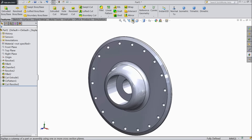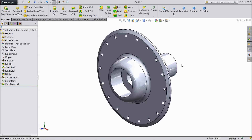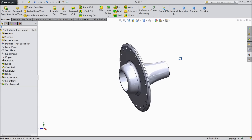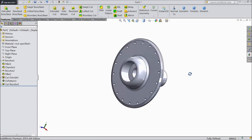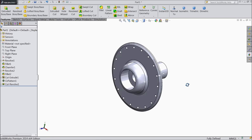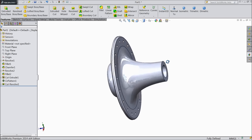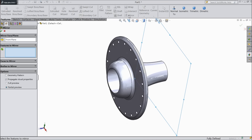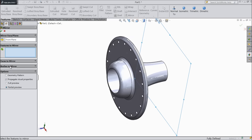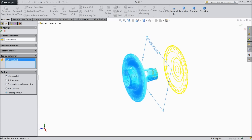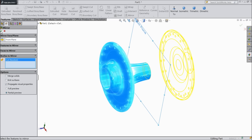Now section view. So now this is our bike wheel front disc, one side is ready. Now we will make it mirror. So just select front plane, choose mirror. Select body and select the whole body but make sure merge solid is unchecked in option. OK.